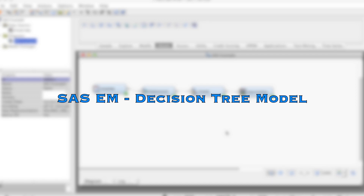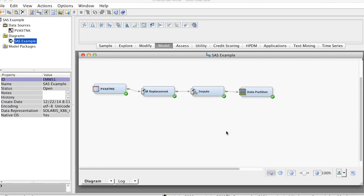Decision Tree is a very popular data mining method. It is a non-parametric and non-linear method. Decision Tree models are advantageous because they are conceptually easy to understand, yet they readily accommodate non-linear associations between input variables and the target variable. They also can handle missing values without the need for imputation.